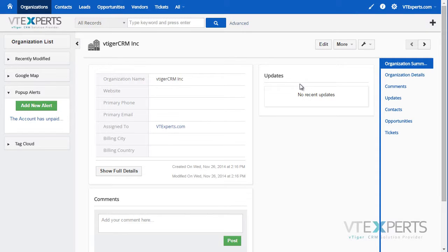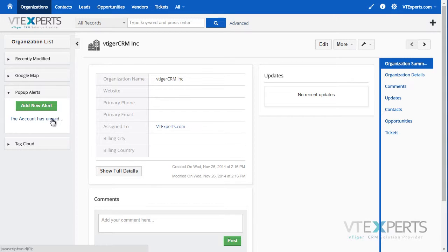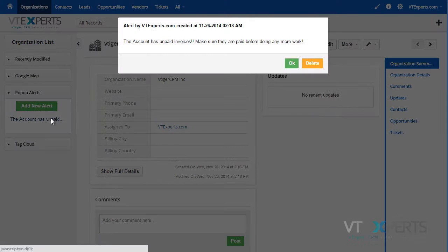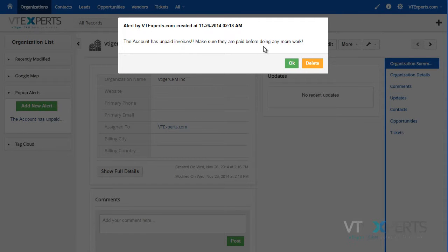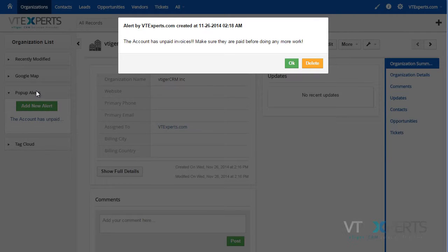If I hit OK it goes away. I can then see the pop-up by clicking on the pop-up alerts widget and OK it again.